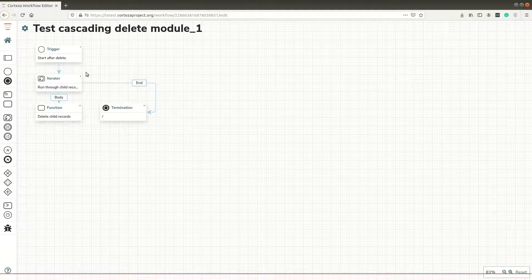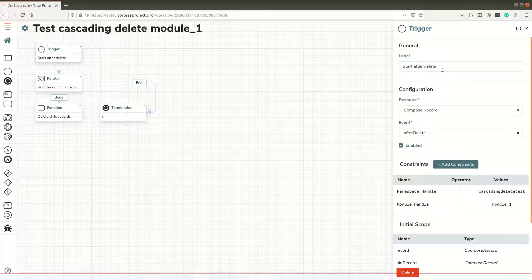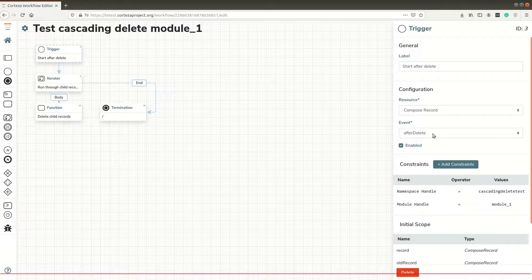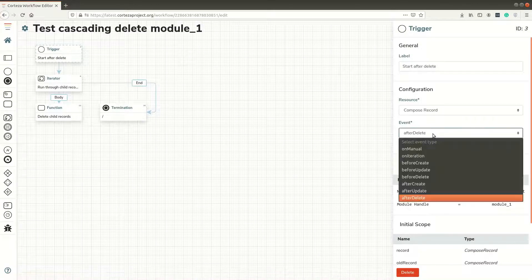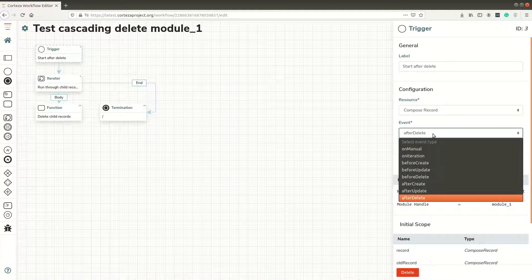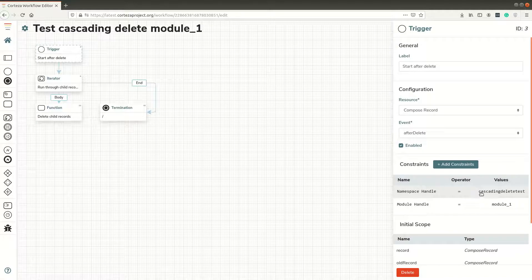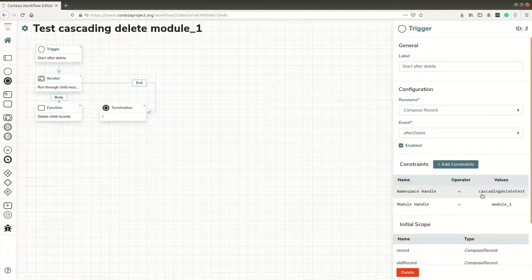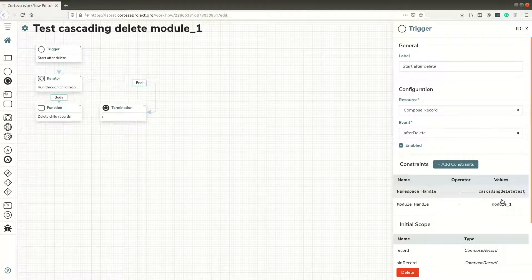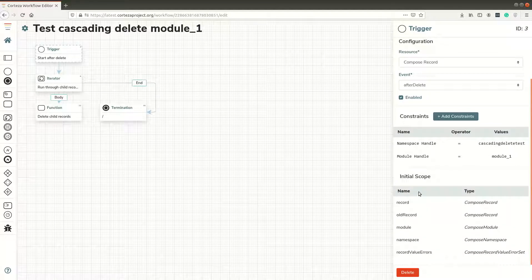The trigger starts after delete with the after delete event. I tried before delete but got some errors, so I used after delete. I used the old record value. The handle is 'cascade delete test' and the module is module 1. Here we have the initial scope - old record is something I use later on.